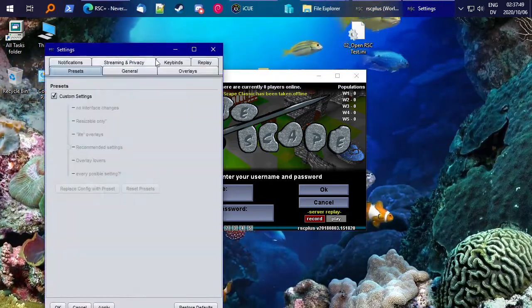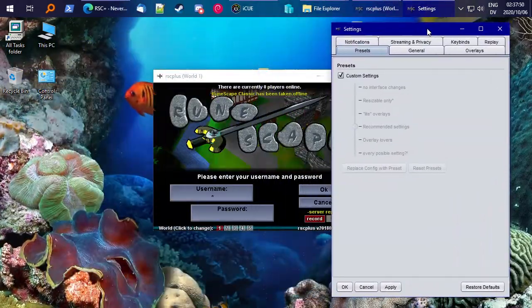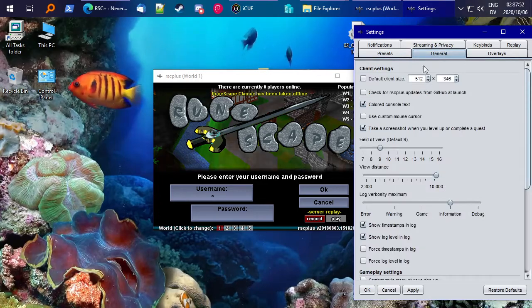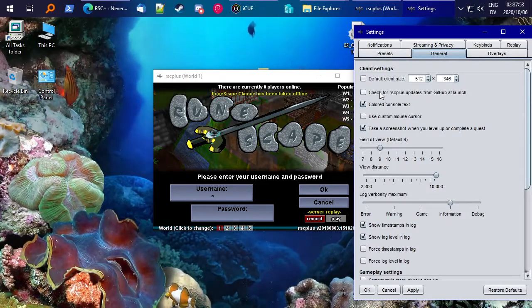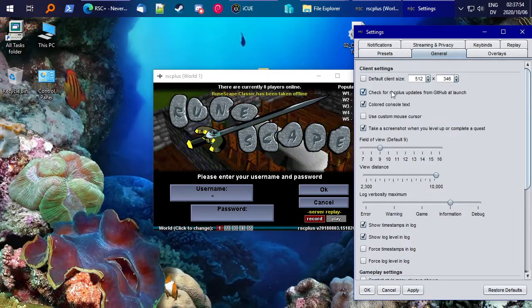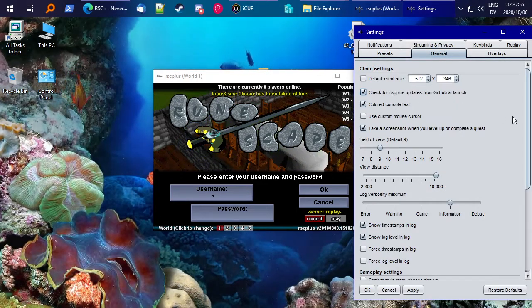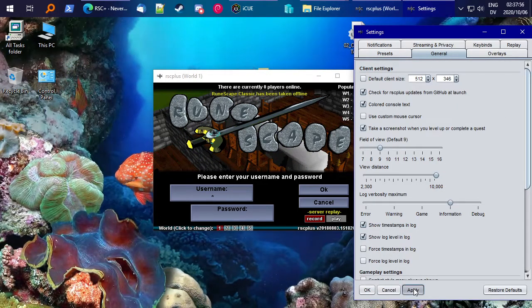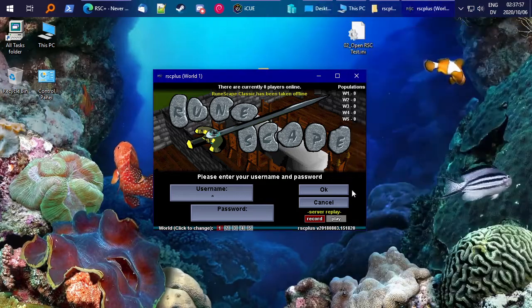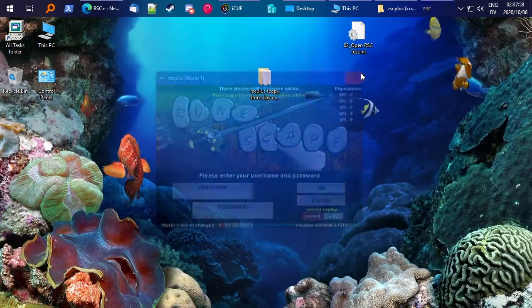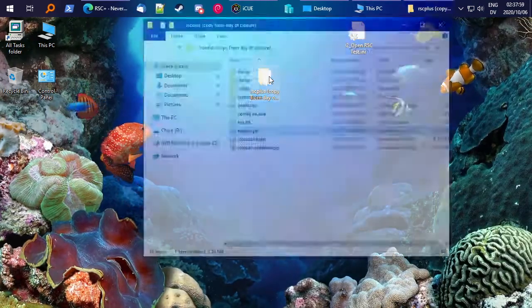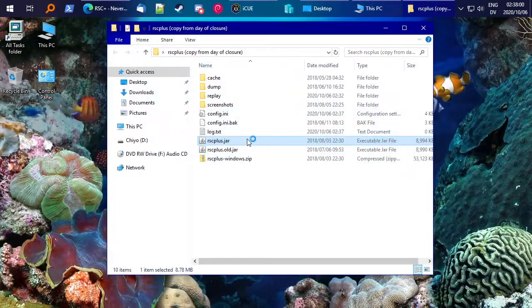Just go ahead and open up your settings with Control-O, go to the General tab, and click this box here, check for RSC Plus updates from GitHub, and close it out, and open it up.